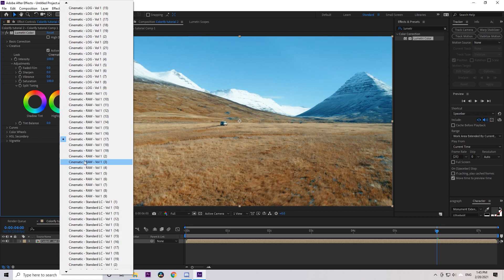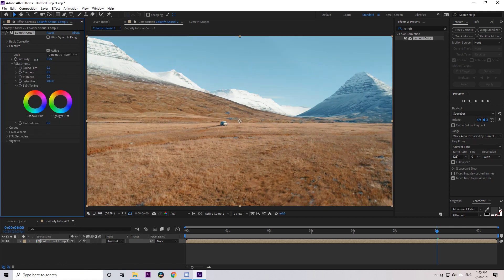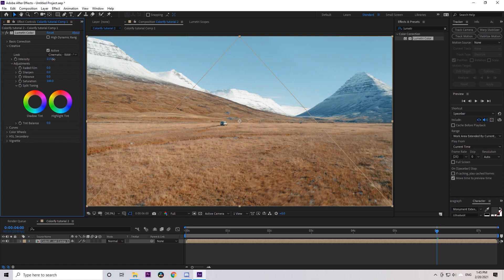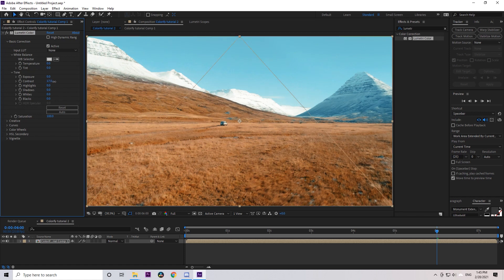You can edit the intensity of the LUT on your footage by decreasing or increasing it, and also customize it by adding contrast, highlights, and shadows. Well, it all depends on how you like your footage to look.